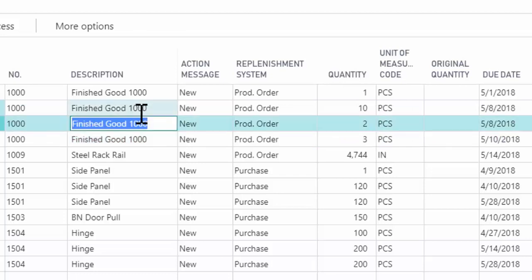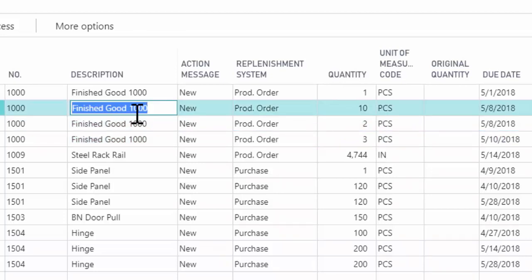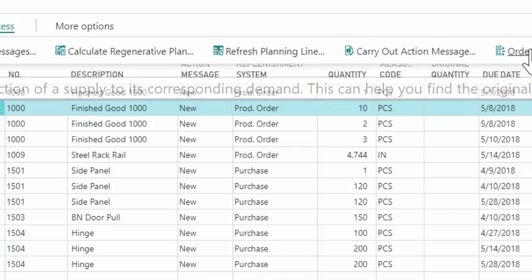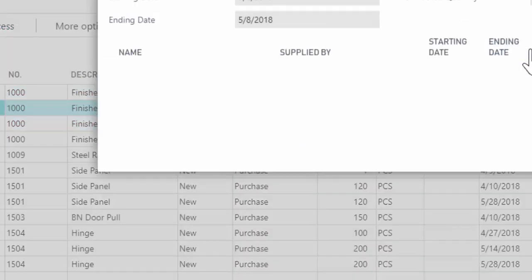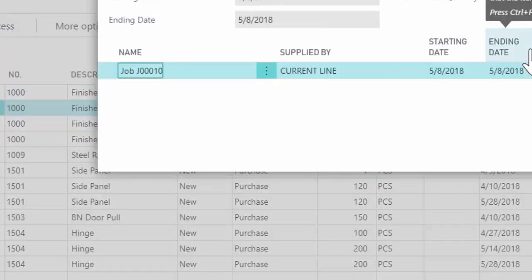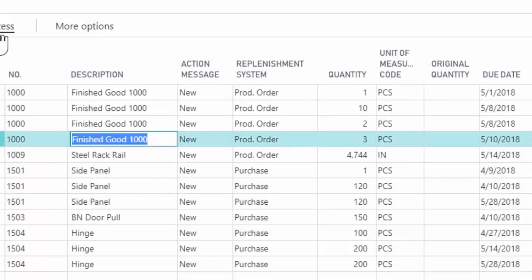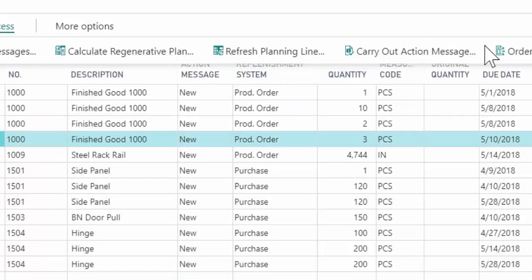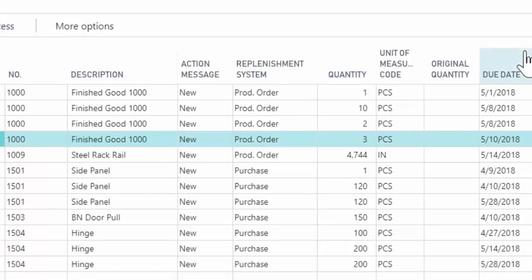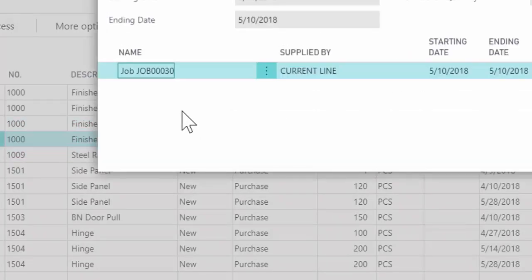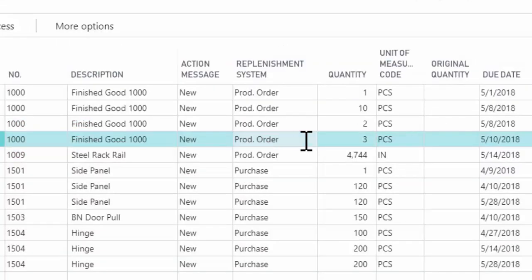In my environment, I have it set up in this kind of make to order environment. So I have the ability to go and say, well, what is the order that's driving this? And I can see this one is job 10. And if I go to a different line, and I say, well, what's the order that is driving this one? I can see this one is job 30. I can see why the system is making these recommendations.